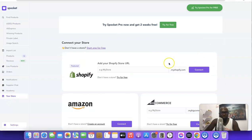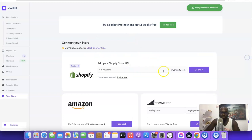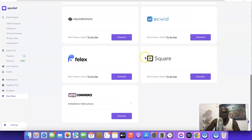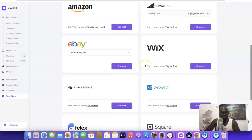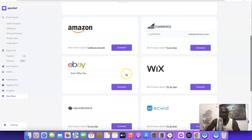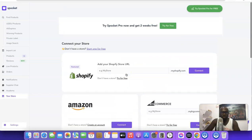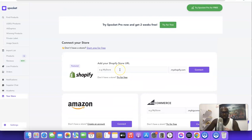Once logged in, scroll down and come over to your store section, then click on 'Your Store.' When you click on your store, it's going to bring out the option for you to integrate your Shopify account with your Spocket account. If you scroll down again, you're going to see that you can easily connect your Spocket account with other e-commerce platforms.